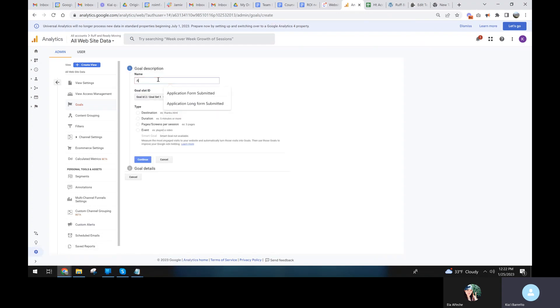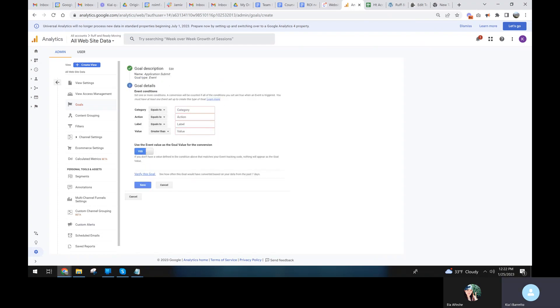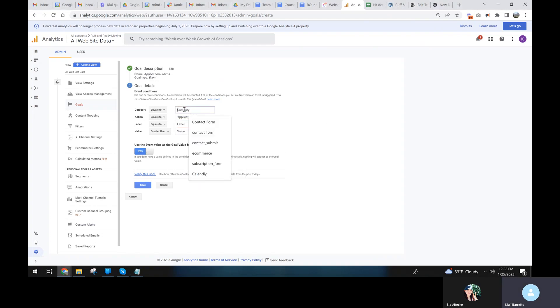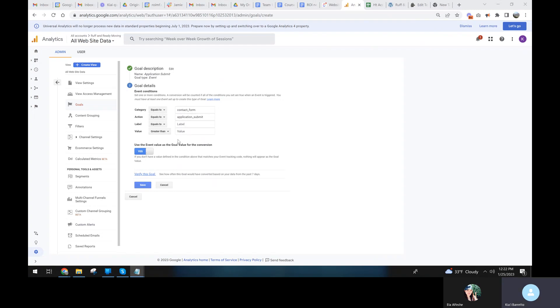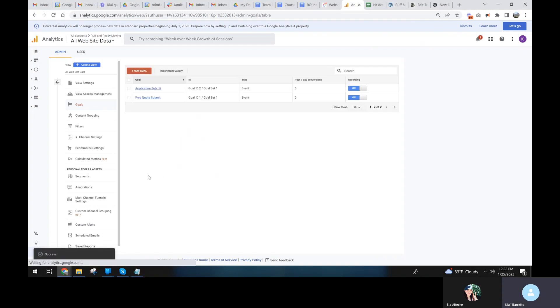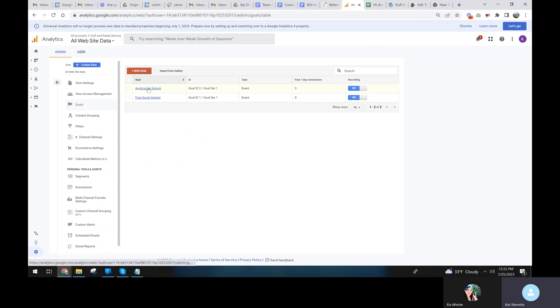We're going to make application submit. And the same thing. And now I'm going to take the application action and the application category. And we can even use the label, but in this case I'm going to use the label just to show that it works either way. Save. So now we have both of those as goals.